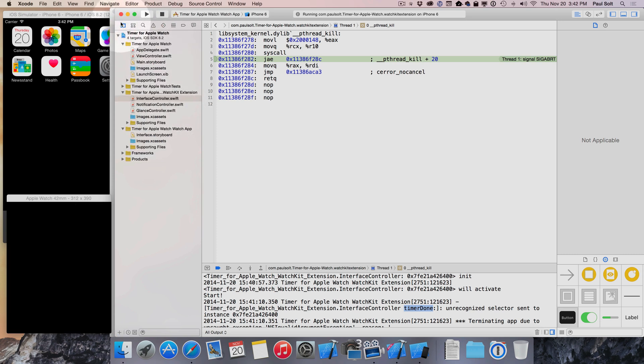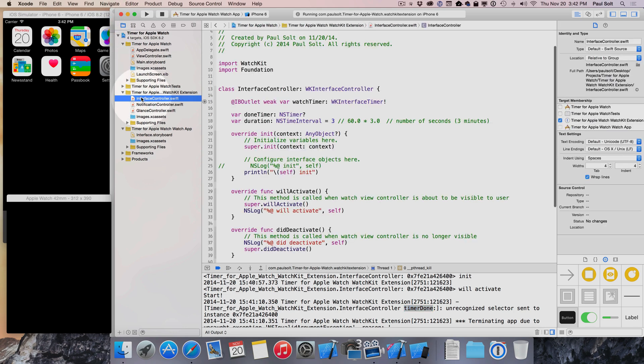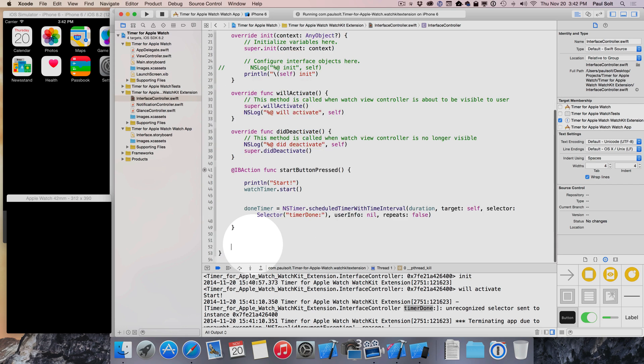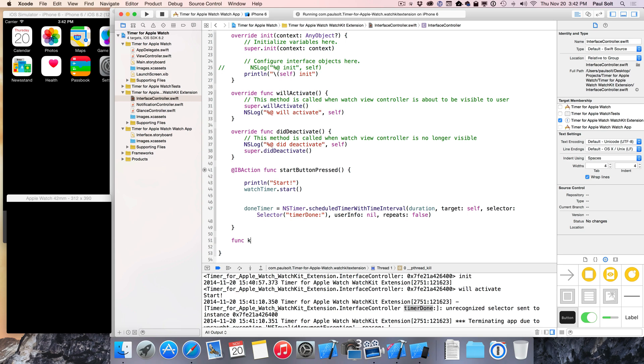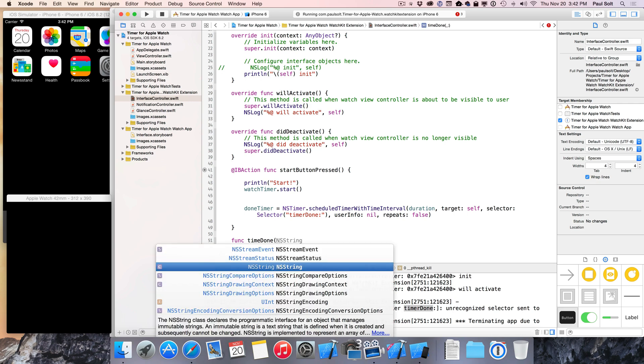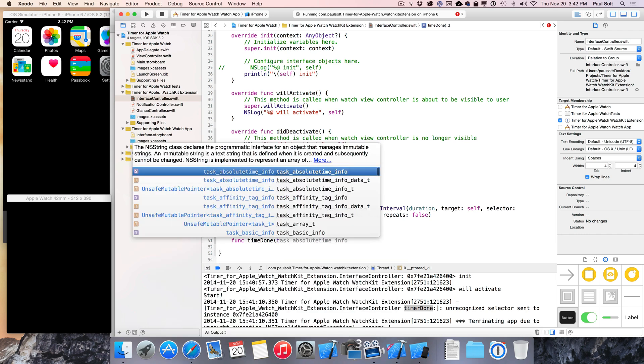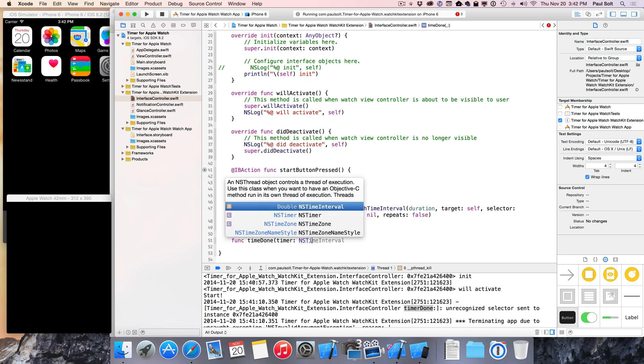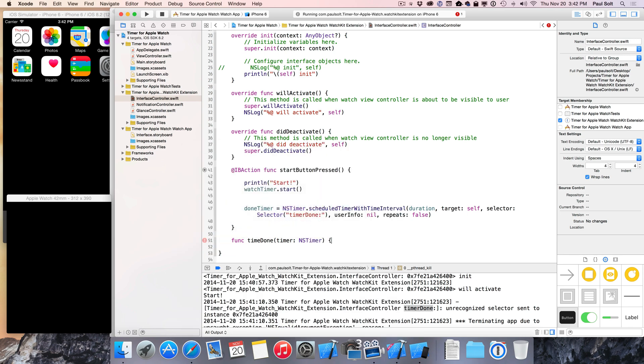All right, so we're gonna go back to our project navigator by clicking on this little tab here, pull up the interface controller, and now we need to add a new function or a new method. So we're gonna add that down at the bottom here. That's gonna be func, and then it has to match the same signature. So timer done. If you're coming from Objective-C, you'd write it like this. Since we're in Swift, this means that we have a parameter here. And the parameter we have to pass in here is a timer object, and that's going to be nstimer.